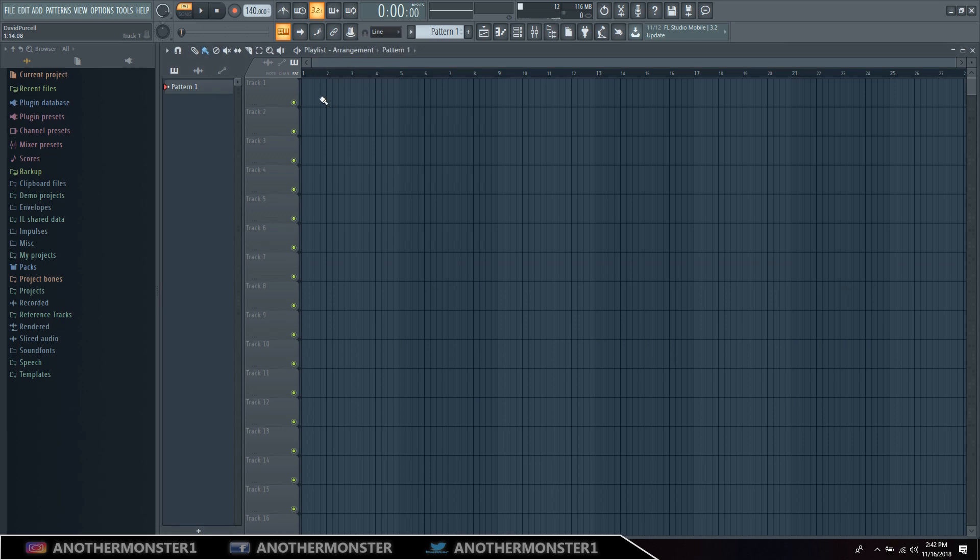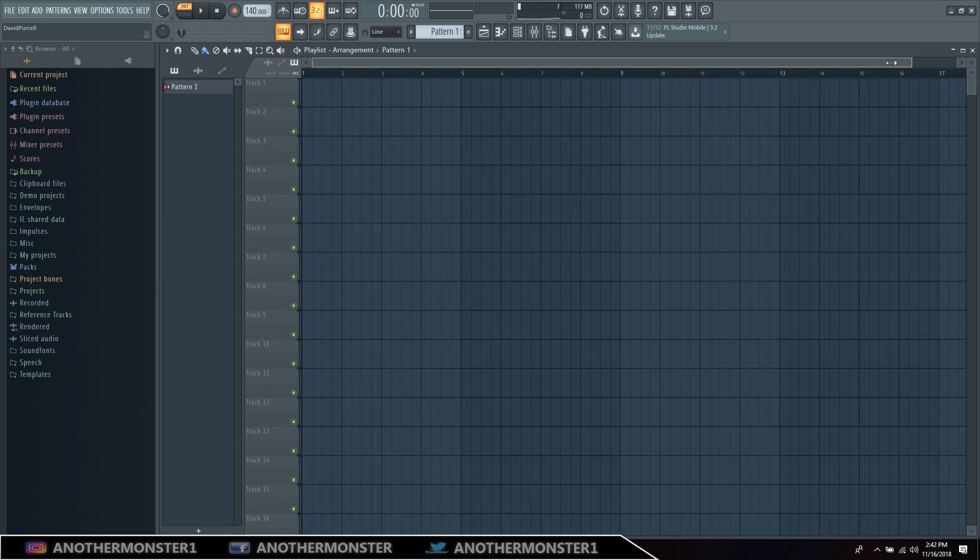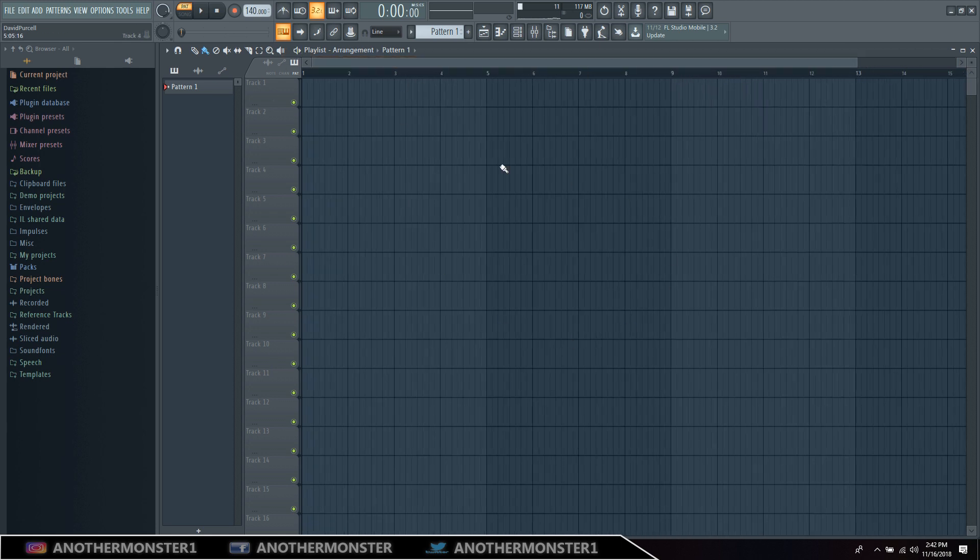And then you could also go in here and color code everything if you always, maybe you lay out your tracks the same way all the time, or you could just leave it blank. Whatever. But basically once you're finished editing everything how you like it,